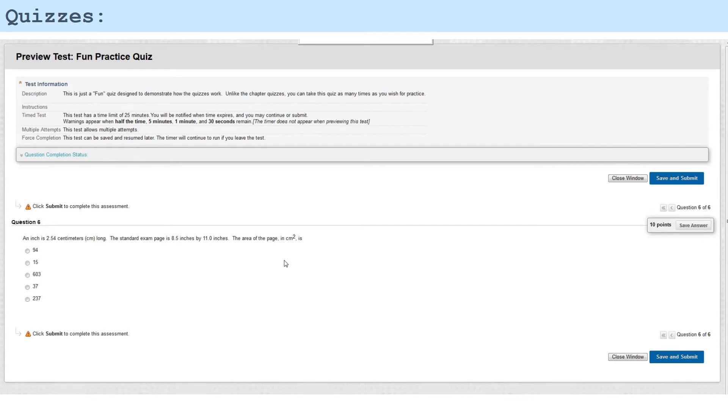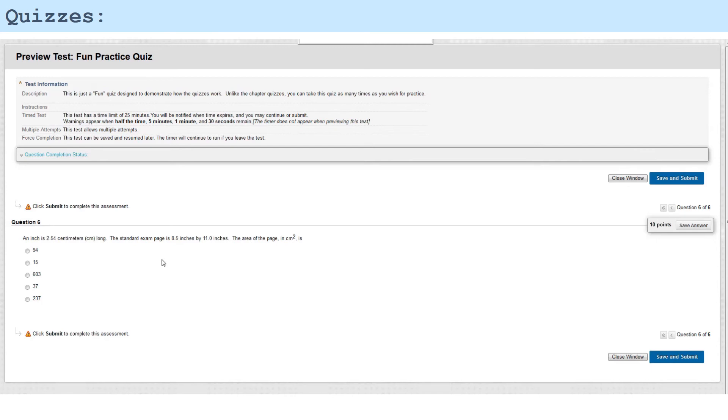Let's try that: 8.5 times 11 is 93.5 square inches, and then I need to do the two conversions of inches to centimeters. There's 2.54 centimeters per inch, so I multiply this by 2.54 twice and I get 603 square centimeters. So that would be my answer there.